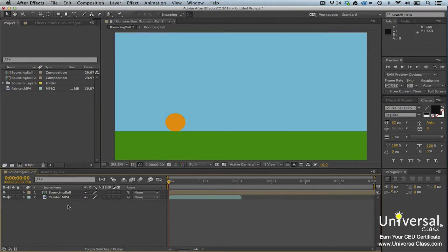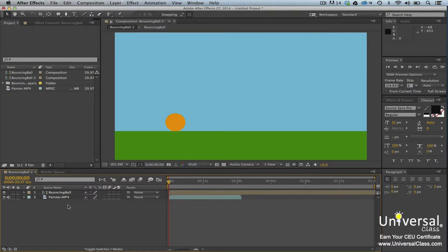Layers are the elements that build a composition. Any footage that you add to a composition becomes a new layer. Layers are stacked on top of each other, following the stacking order in the composition panel. Just as with Photoshop or other photo editing programs, you can work with one layer in a composition without affecting other layers. You can also use a composition as a layer in another composition — this is called nesting.